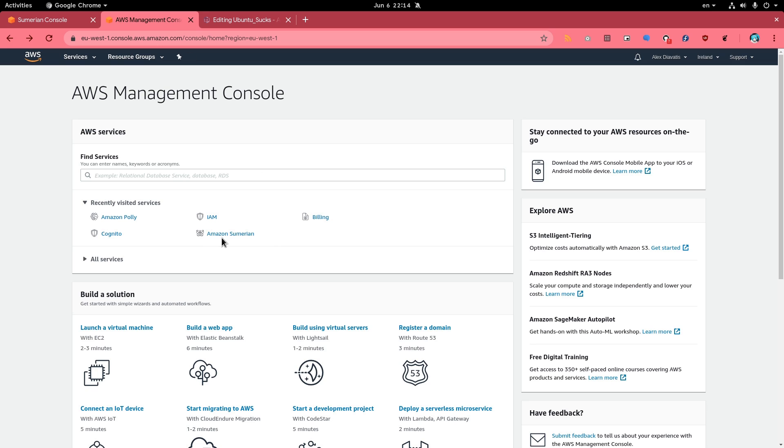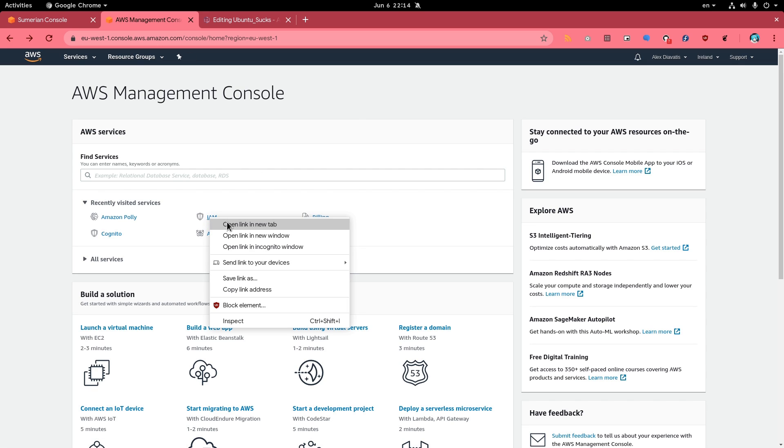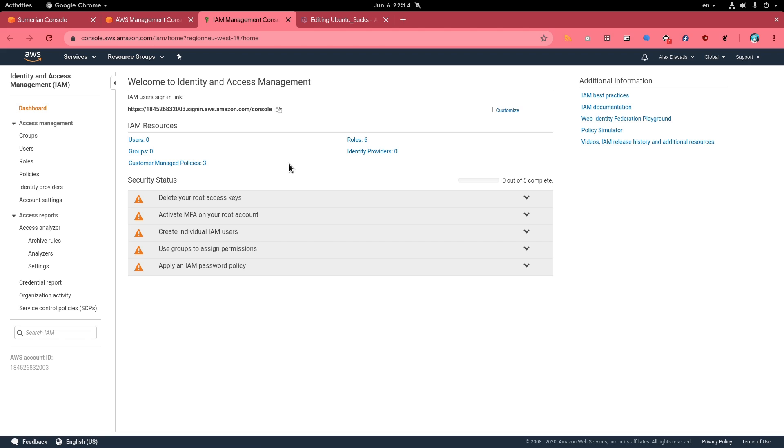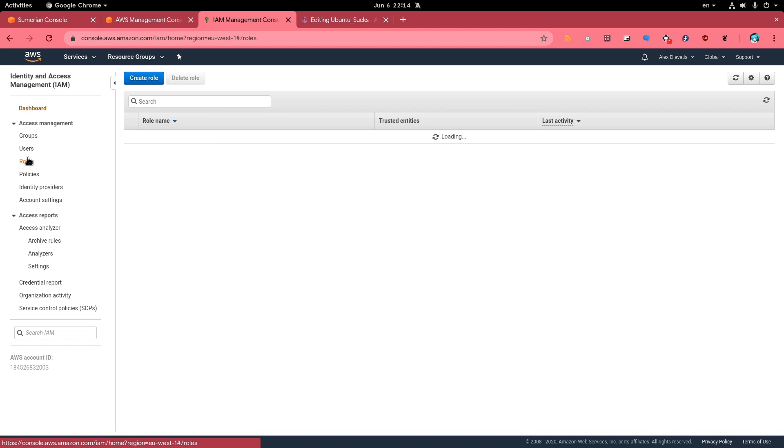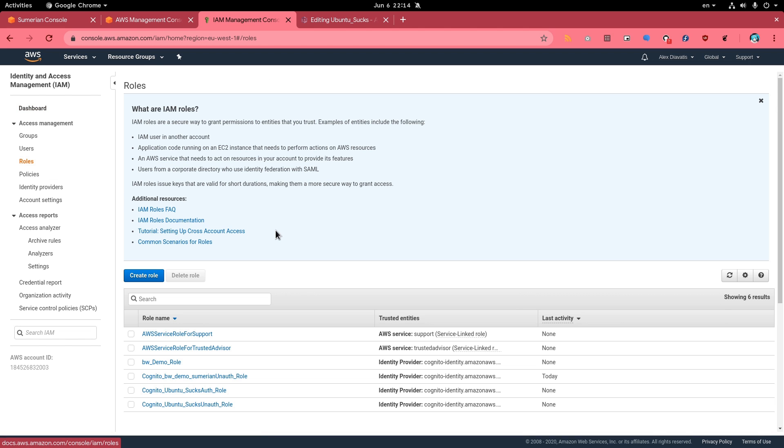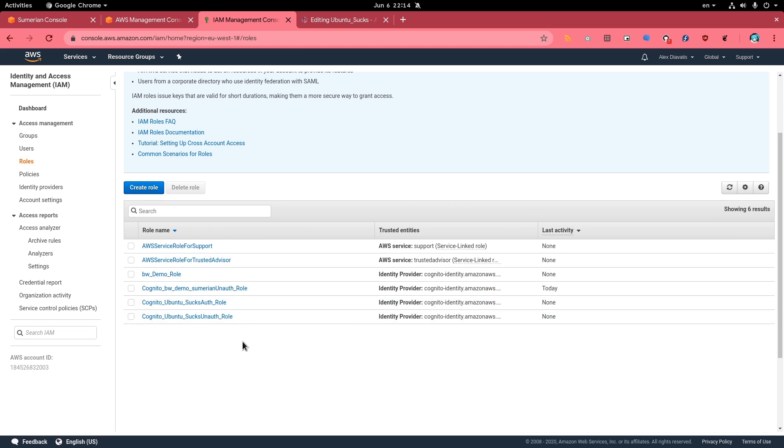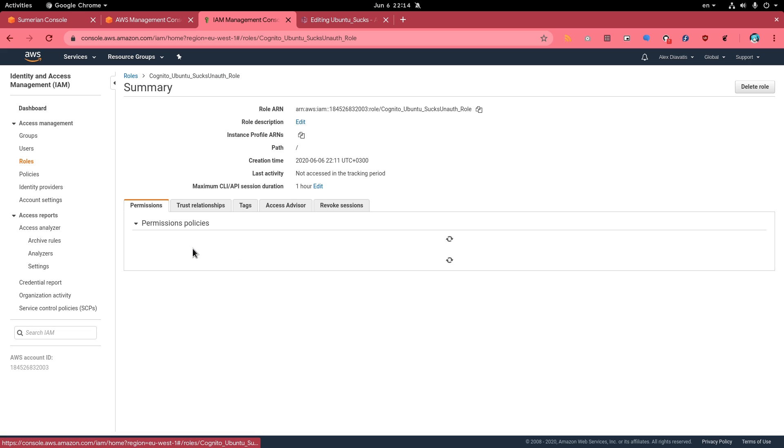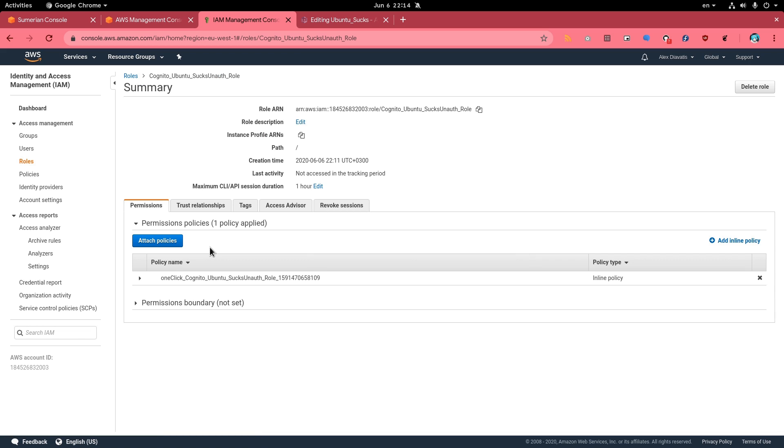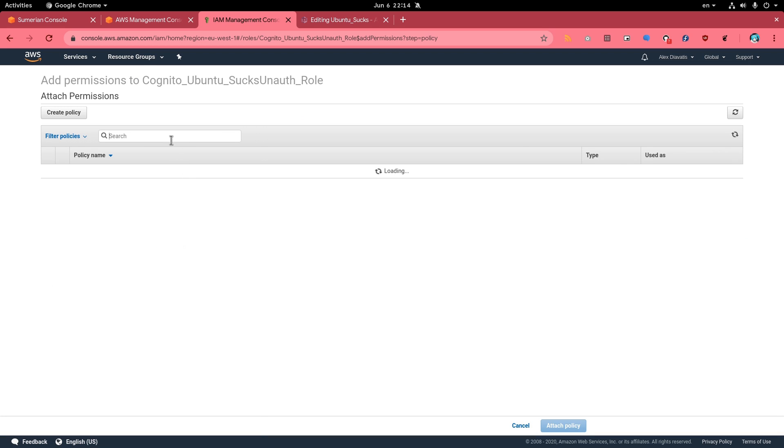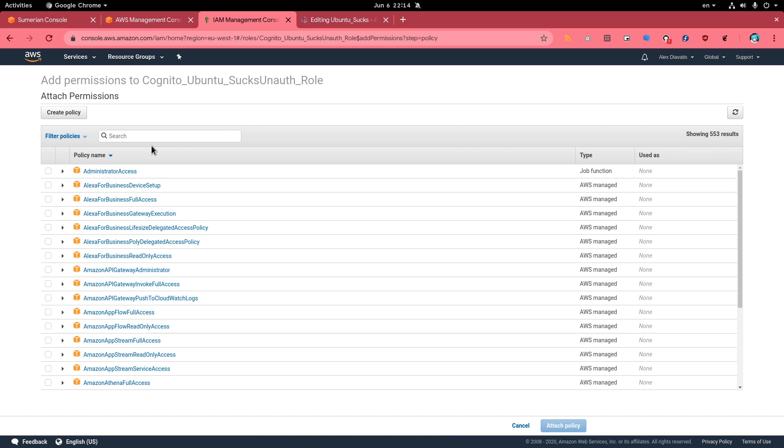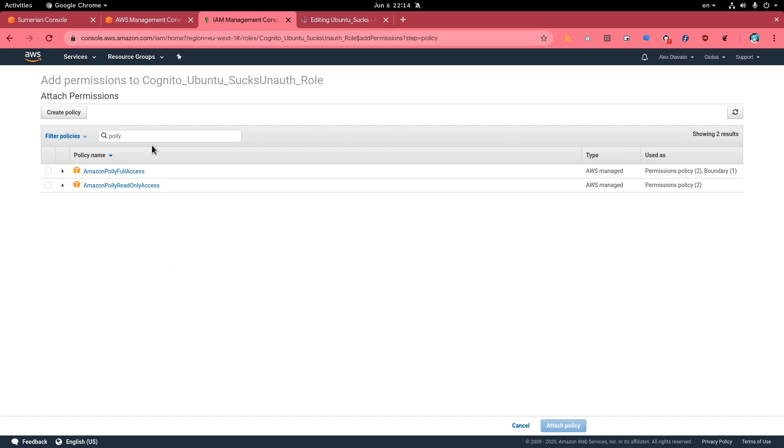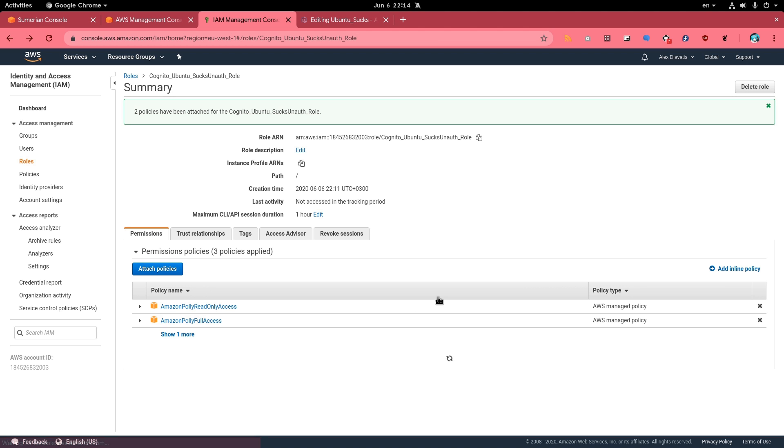Back to console and we pick the identity and access management service. From there, we go to roles, and we want the Ubuntu sucks unauthenticated role. Then we want to attach speech permissions policies. Search for Polly and select full access. Not sure why I selected the read only too, but whatever. Attach policy and we are done.